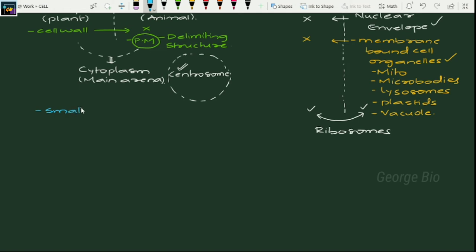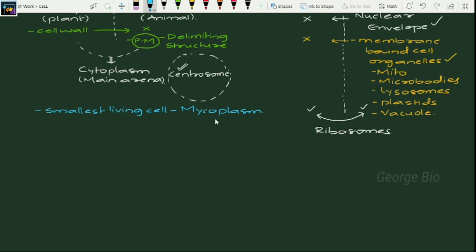Regarding different sizes of cells: the smallest living cell, also called the smallest prokaryotic cell, is Mycoplasma. Formerly it used to be called PPLO — Pleuro Pneumonia Like Organisms — whose size ranges between 0.1 to 0.3 micrometers in diameter.